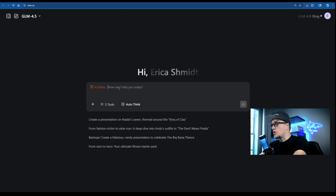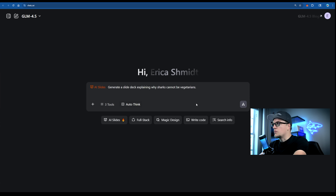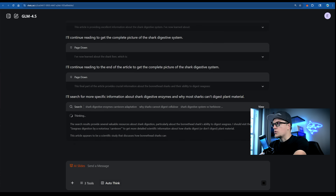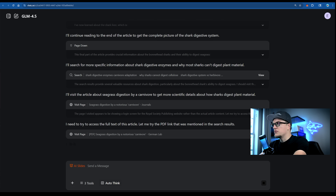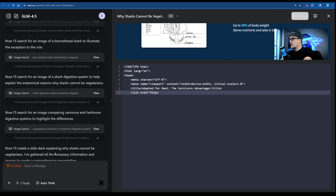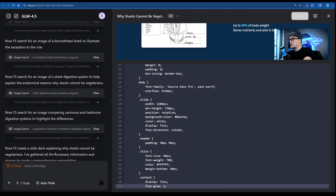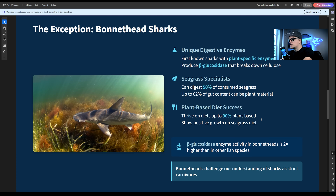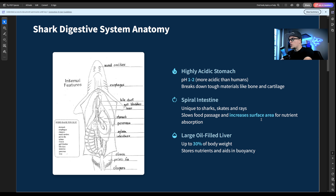Time to test its live prompt-to-slides capability. I'm selecting AI Slides and here's my prompt: generate a slide deck explaining why sharks cannot be vegetarians. The GLM 4.5 model is working — I can see it's pulling from multiple sources: seagrass, digestion, anatomical reasons. I can see the script on the right side and the presentation is almost ready. Each slide is being built in HTML — I love the process, and more importantly, look at the quality: modern, educational, clean.